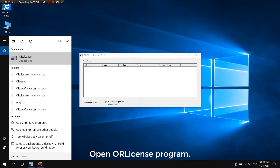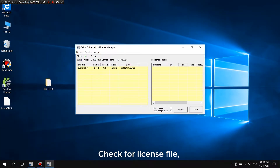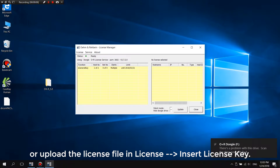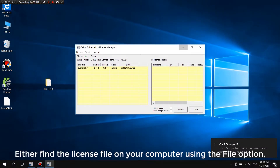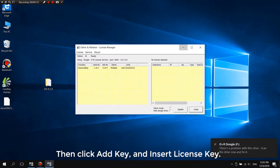Open the OR License Program. Check for a license file or upload a license file in License Insert License Key. Either find the license file on your computer using the file option, or copy the text from the license file using the clipboard option. Then click Add Key and Insert License Key.